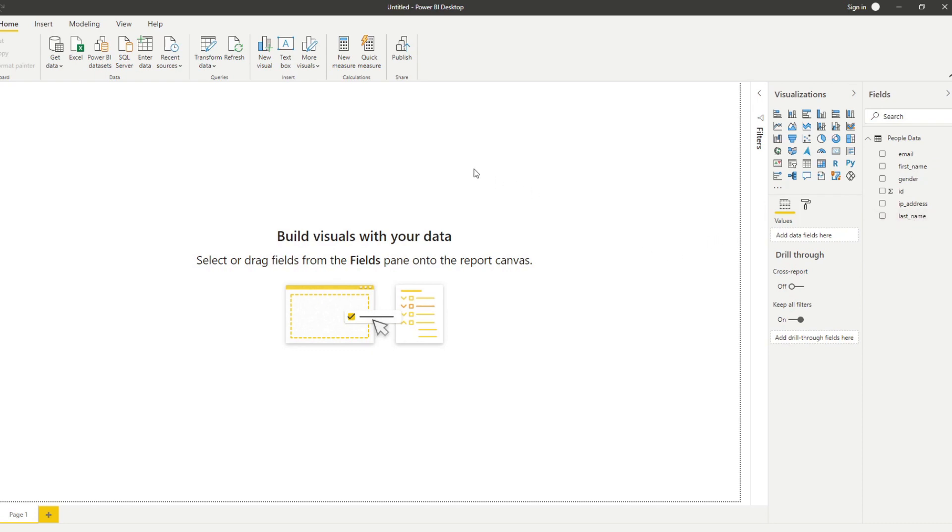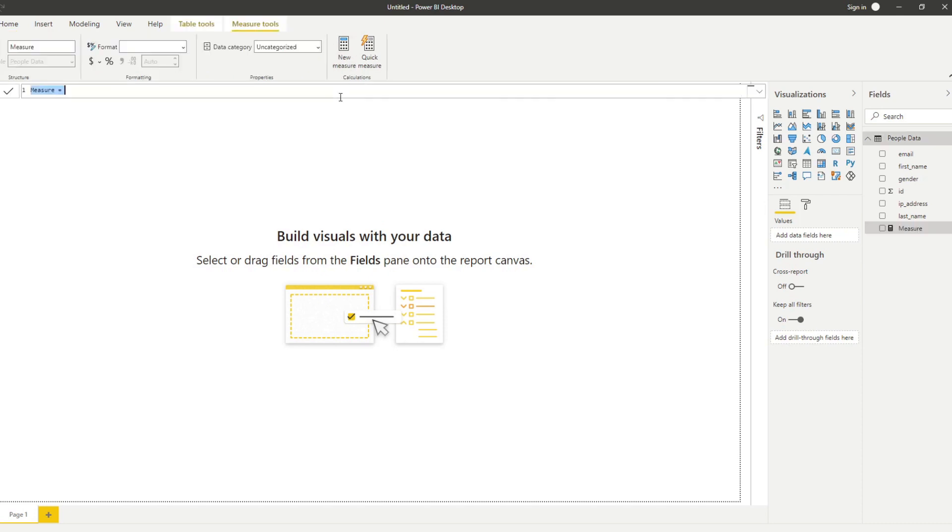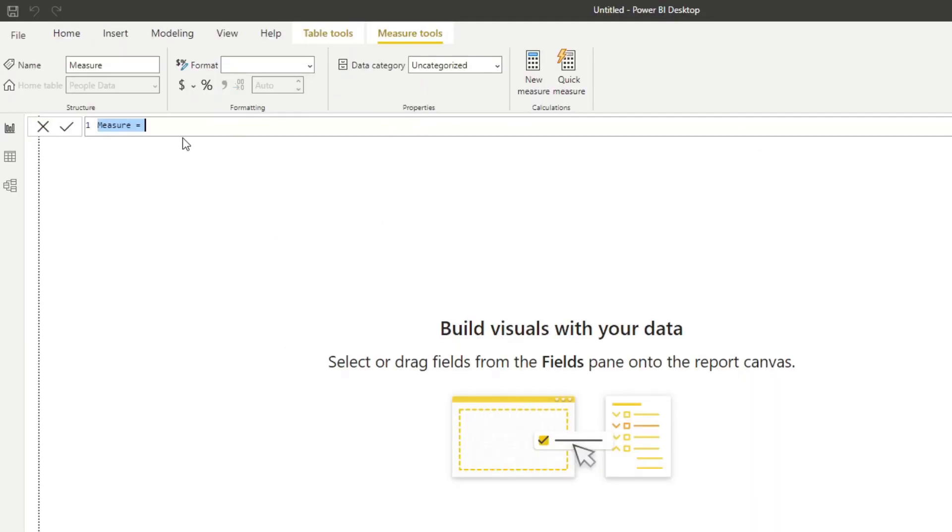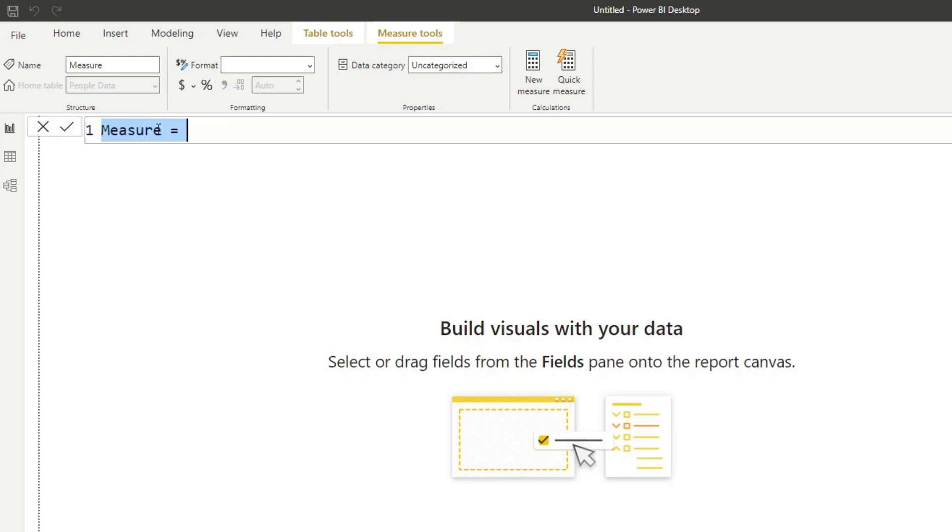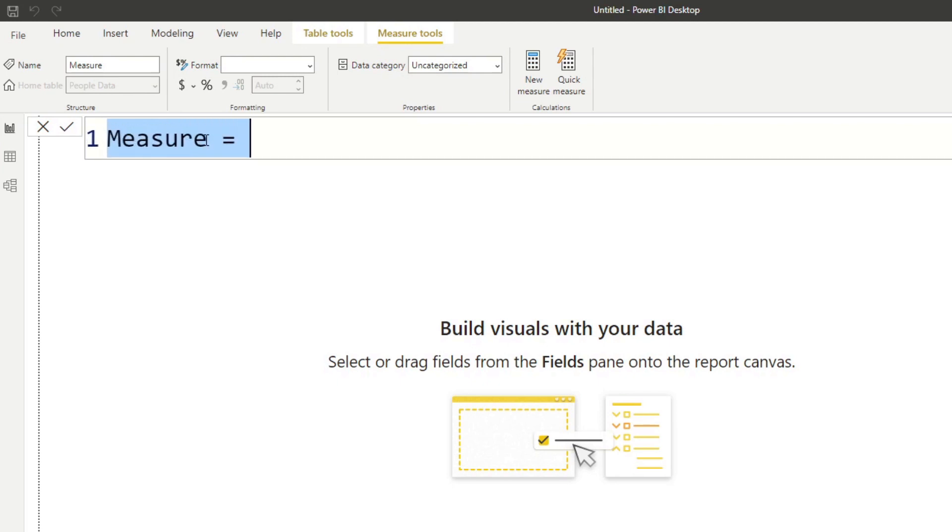So at the beginning, we want to just count the number of people that we have in this table. In order to do that, we'll need to click the new measure here. That will open up the DAX formula bar where we need to write our DAX calculation. Now, a quick tip that I can give here is if this formula bar is too small for you, what you can do is hold control and do the scroll bar to zoom in. That will make your formula bar a lot bigger.